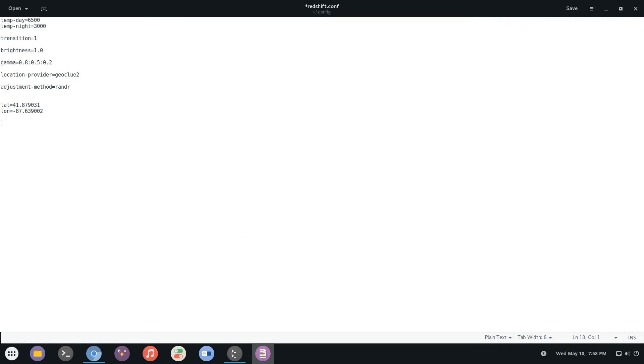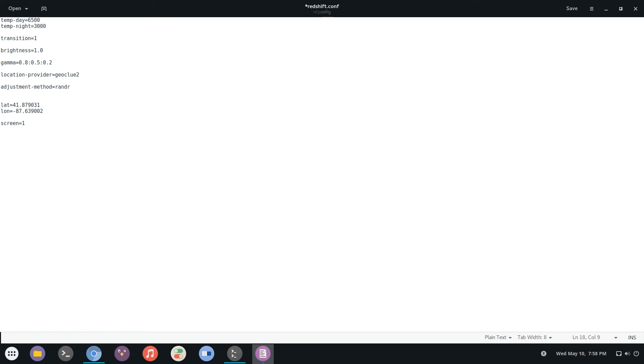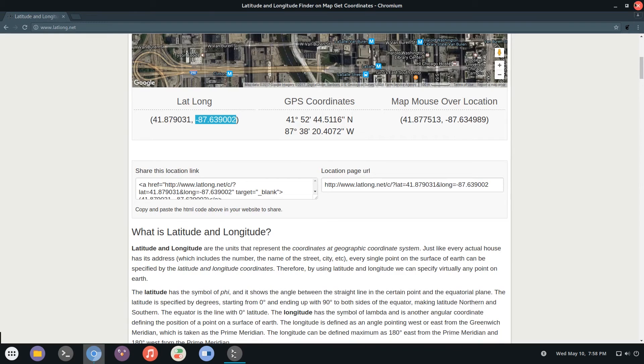And finally you have screen. This will specify which displays you want to change. If you just don't specify this, it'll apply to all your monitors. But if you do screen zero, which is your one monitor, and then screen one, which is your second monitor, you can do that if you only want to apply it to one or another. So those are the commands. When you're done, make sure to save it and then close out of it.